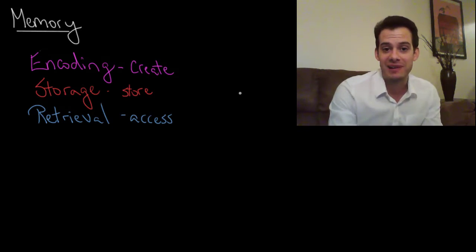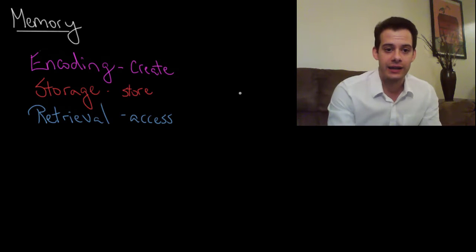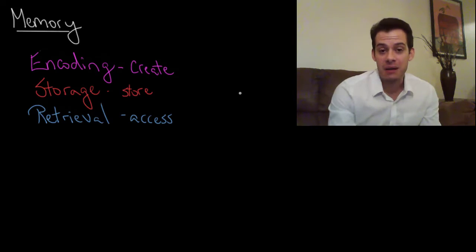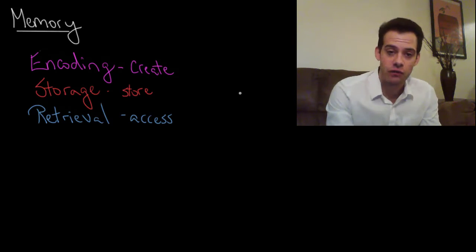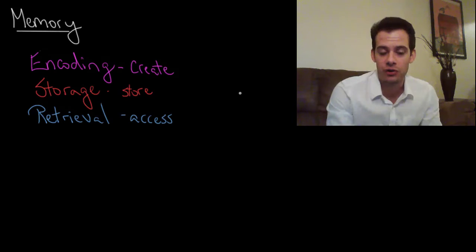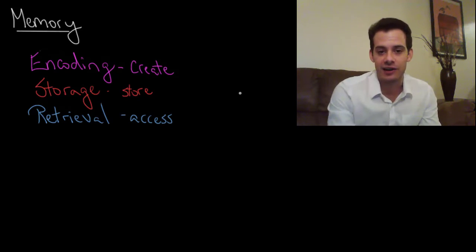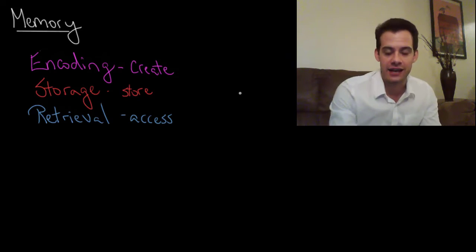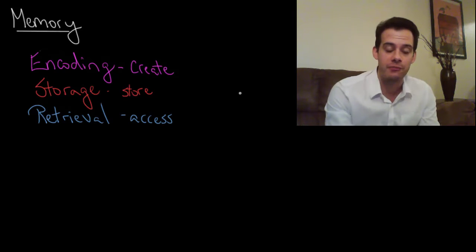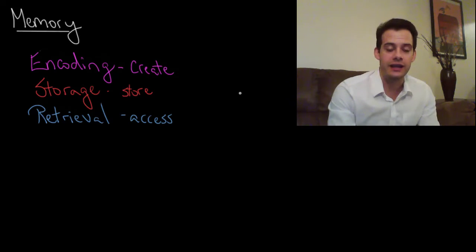In other words we can input memories incorrectly. We can have memories change over time. If you store a memory on a computer the information just stays there and when you access it later it's exactly the same. That's not how your mind works.